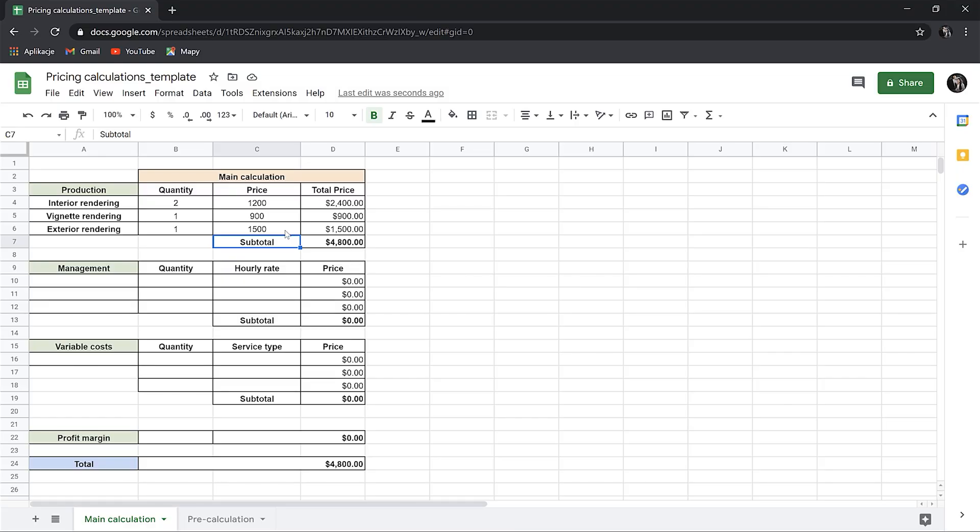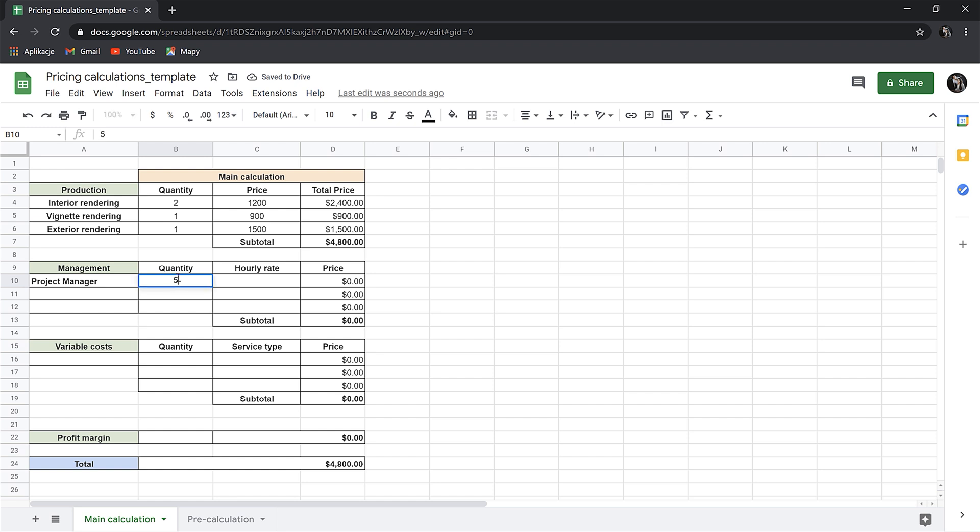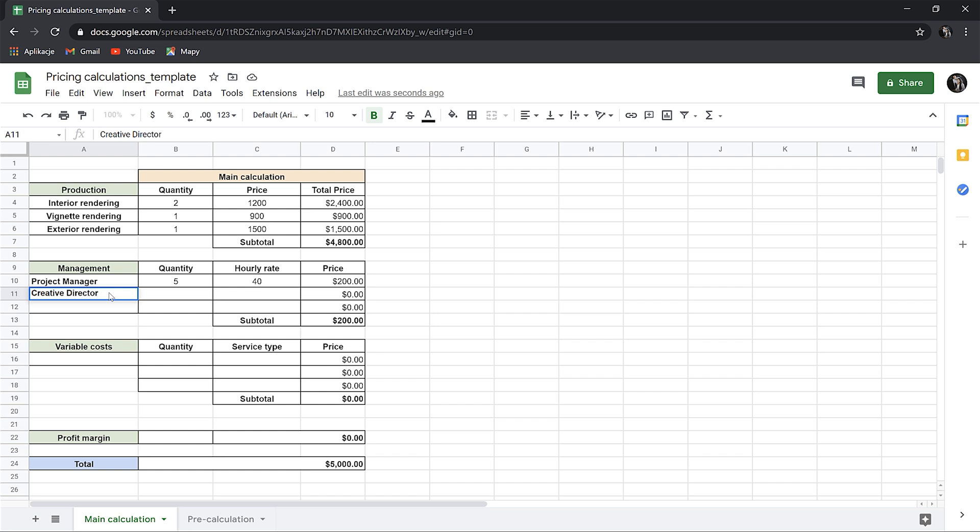But this is not everything. We also have management costs. So for instance, let's say project management like emails, contacting clients, managing feedback and so on. I will say it can take around 5 hours. Let's keep it simple and let's put $40 per hour. And let's add 2 hours for creative director. The same rate. It's an easy project, so we don't really need much more.